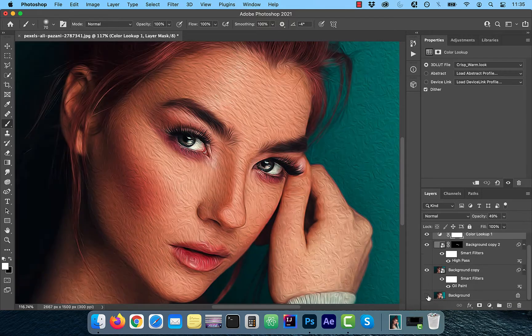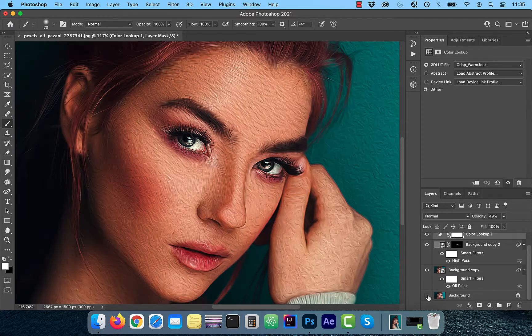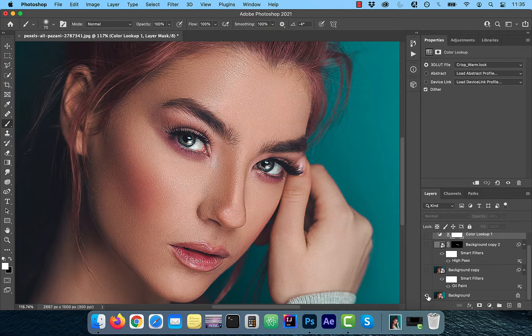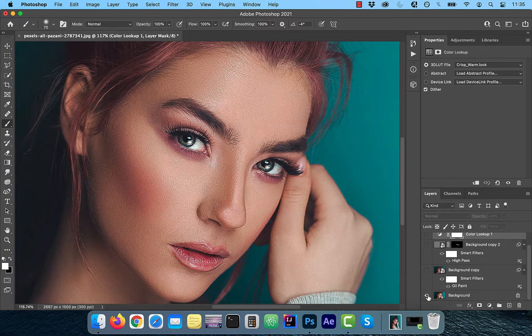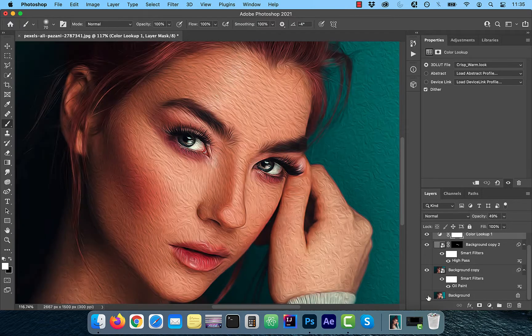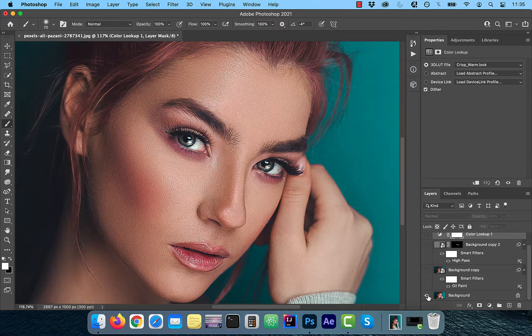Finally, let's look at the before and after images. Looks good to me. Make sure you like, subscribe, and turn on the notification bell. Until next time.